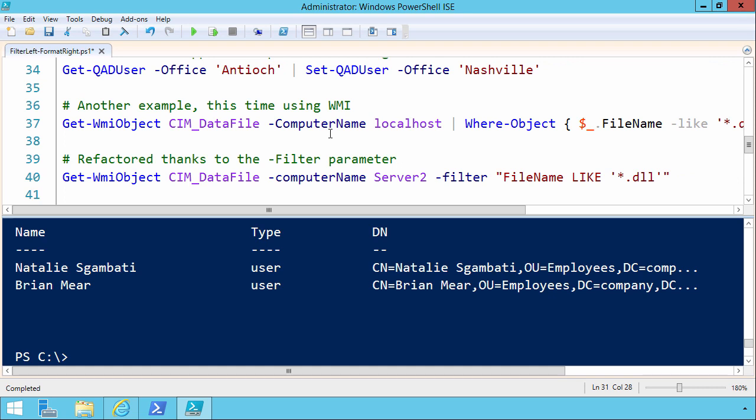On line 37, we're using GET WMI object to look at SIM data file. Now this computer name is just localhost now, but imagine that this was maybe a GET content from a file that had a hundred computer names on it. You see? If we're using WHERE object, then that means that this part of the pipeline, this call here, has to run fully before we start filtering the results.